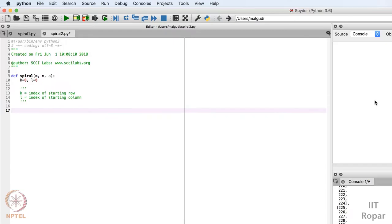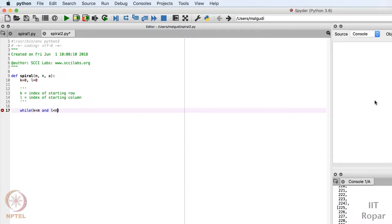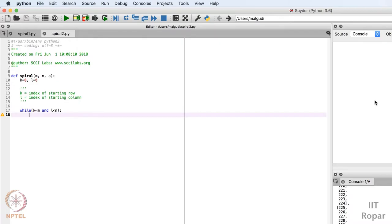Now what we have to do: we have to first print the first row, then shift to the last column and print all its elements. I'll write a while loop. k is the index of the starting row. While k is less than m — meaning we haven't exhausted all rows — and l is less than n — meaning we haven't exhausted all columns — we continue. When all rows end or columns are exhausted, we stop.